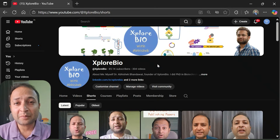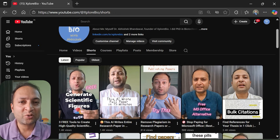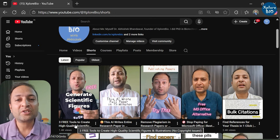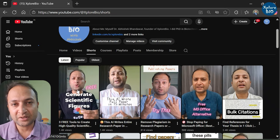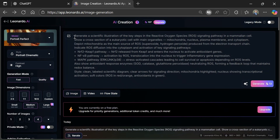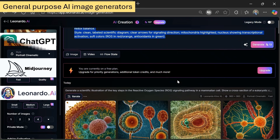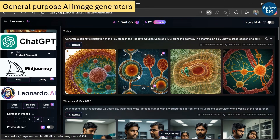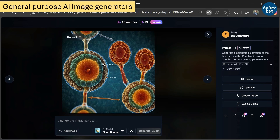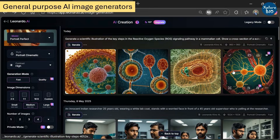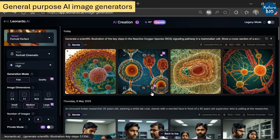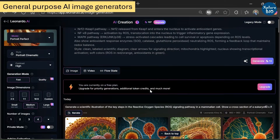In my previous video I shared some amazing websites and resources that you can use to get ready-made individual graphics for generating high quality scientific images — its link is given in the description. Other AI tools like Midjourney, Leonardo, or ChatGPT are general purpose image generators that lack scientific accuracy, so instead of a clean biological pathway or scientific illustration, they often generate something abstract, stylish, or completely wrong, which is of no use in academia or research.